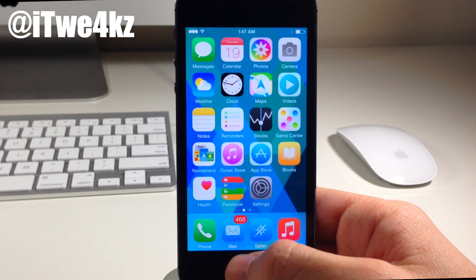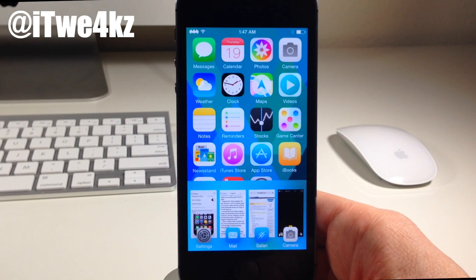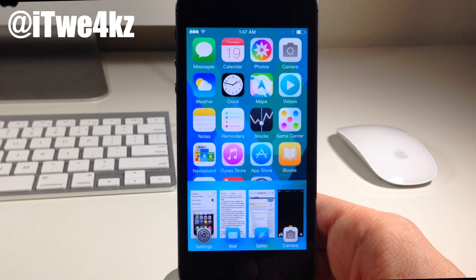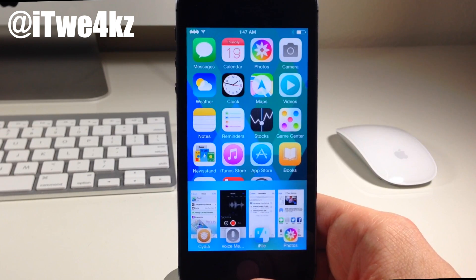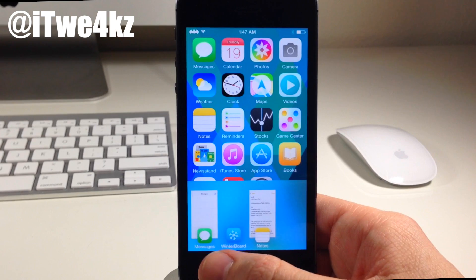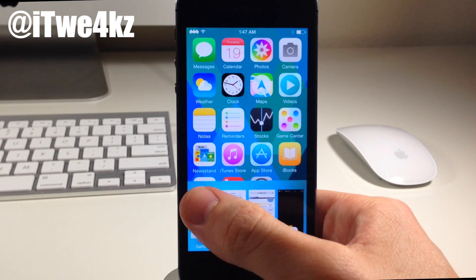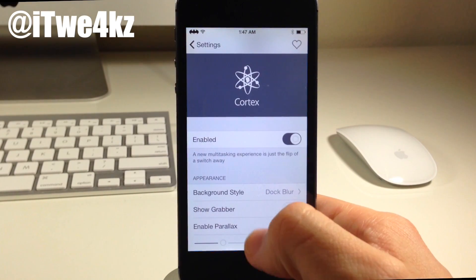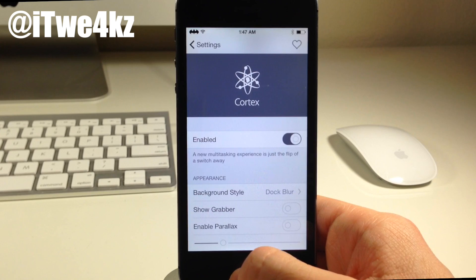So you can see right here if we go ahead and swipe up on the control center, we actually get app cards. So this is essentially going to be a new app switcher. You can see we have all of our open applications running in the background right here at our disposal. If we want to open one up, we simply tap on it and it opens right up.